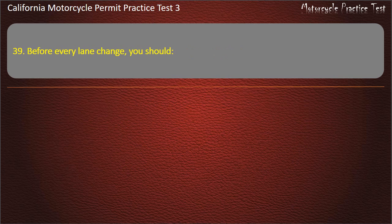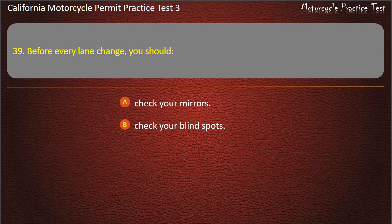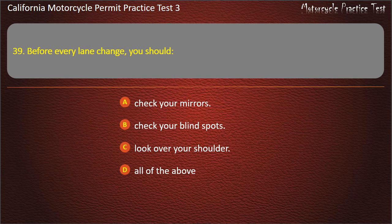Question 39. Before every lane change, you should: check your mirrors, check your blind spots, look over your shoulder, or all of the above. Answer: All of the above.